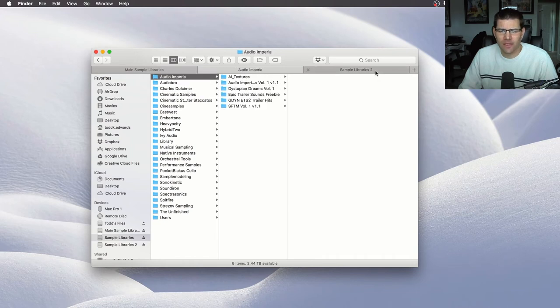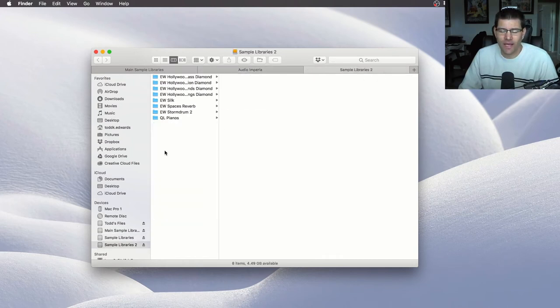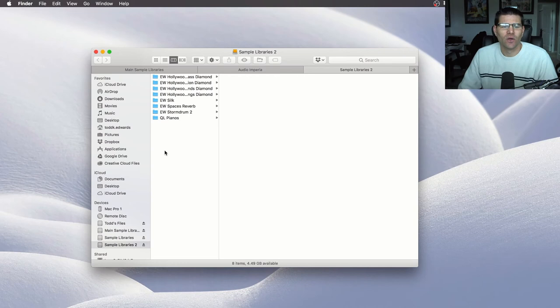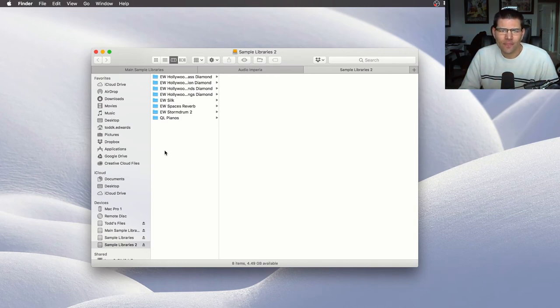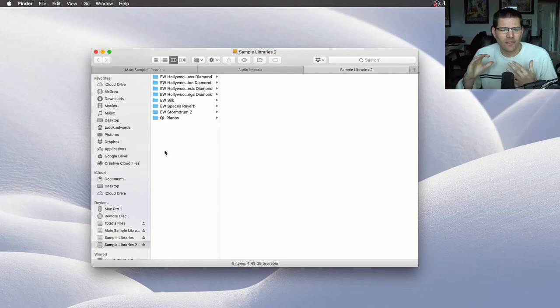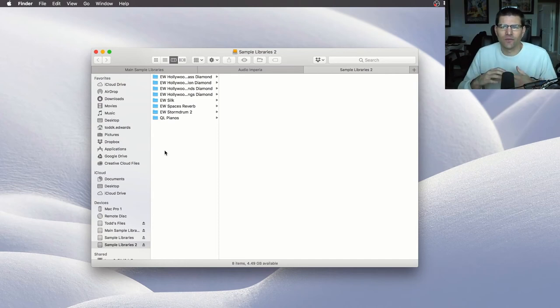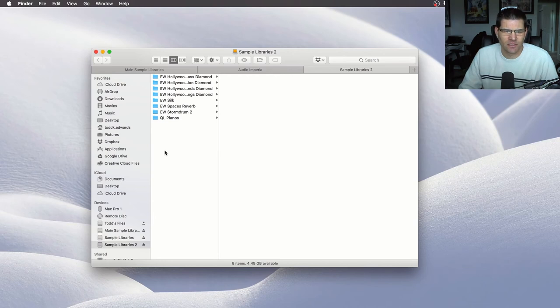And then this one over here, this is my other SSD drive, which is hosting all of my Hollywood Orchestra from EastWest, because there's a lot of content and EastWest libraries tend to run better on an SSD drive.